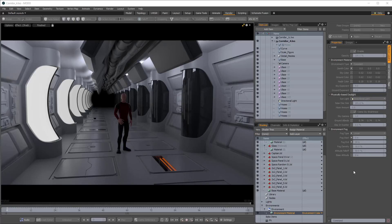Hello and welcome to this Modo training video. In this video we're going to look at creating a sci-fi corridor like we see in this render. We're not just going to be modeling a simple corridor — we're going to be creating a system that will allow you to model, adapt, and iterate your design so you can quickly come to your finished design. We'll cover setup, blocking in dimensions, individual pieces, details with replicators, and procedural modeling.